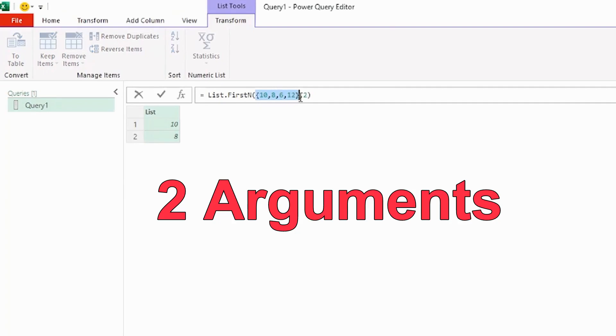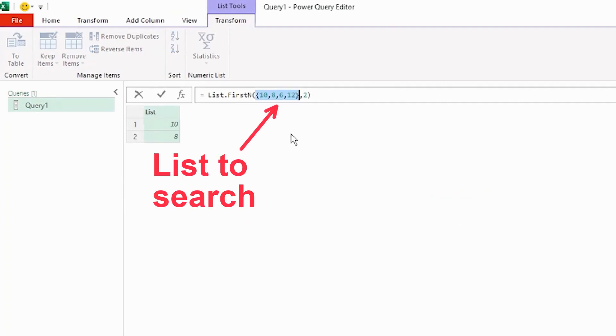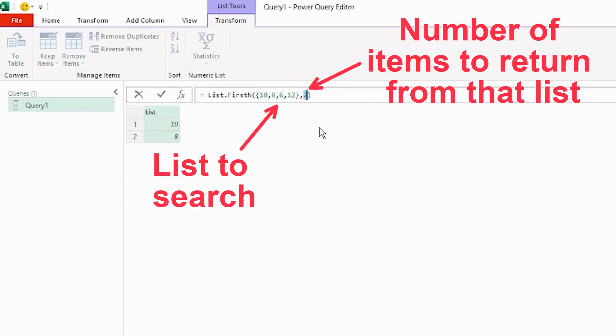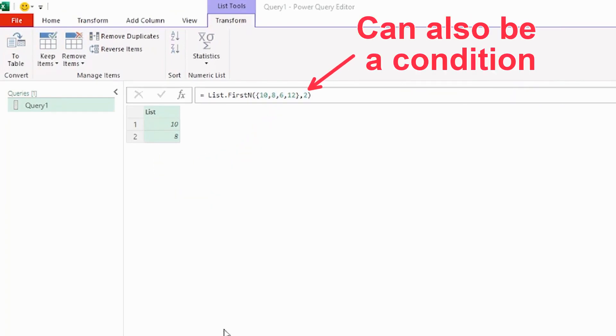So list.firstN has two arguments: the first being the list to search, and the second being the number of items to return from that list. The second argument can also be a condition.